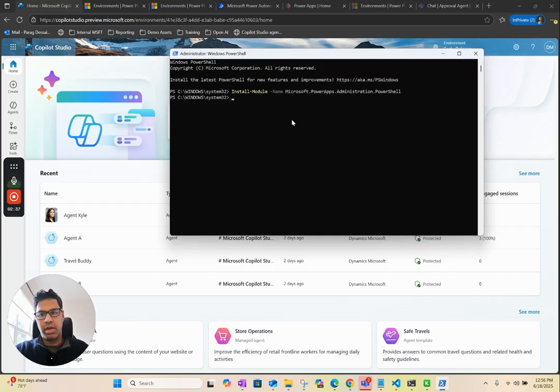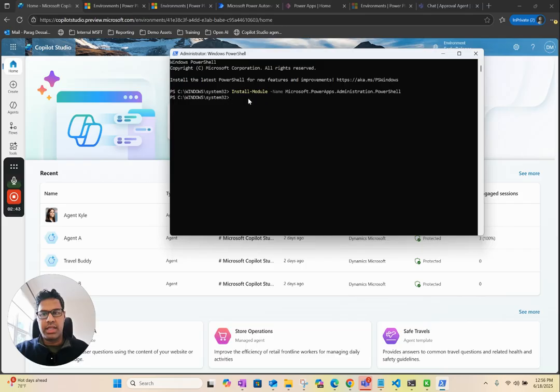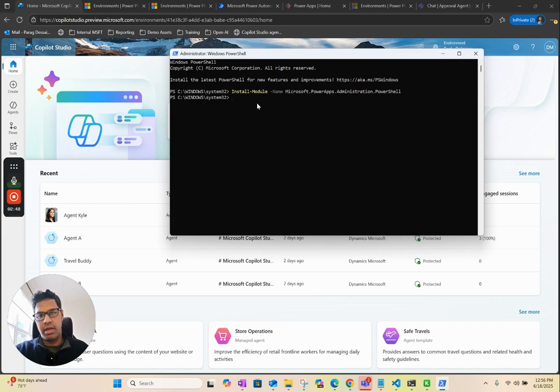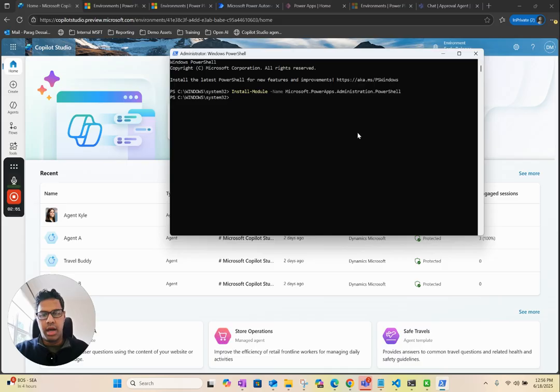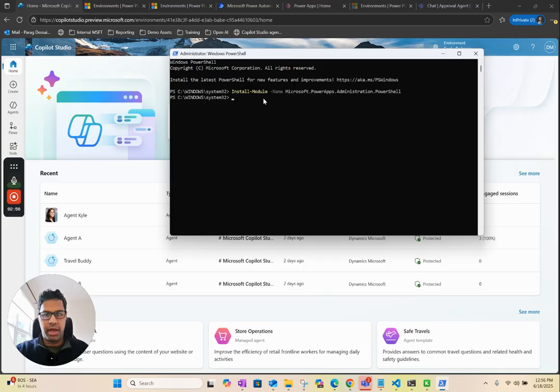Also, one thing to note is if you already have an early release trial environment, this step might fail because you are only allowed one early release trial environment. Just make sure that you don't have a trial environment or early release trial environment on your Power Platform tenant.